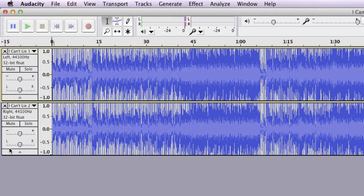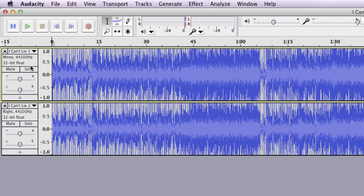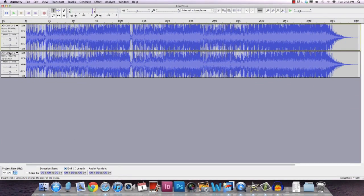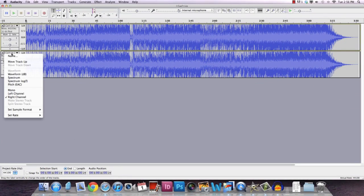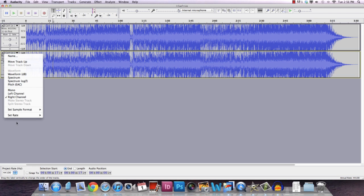The second step is you click on both of these tracks and you turn them into mono. I've done it with the first track. As you can see, it changed from left to mono, and I do the same thing with the right track. Just click on it, click on this arrow and we turn it into mono.